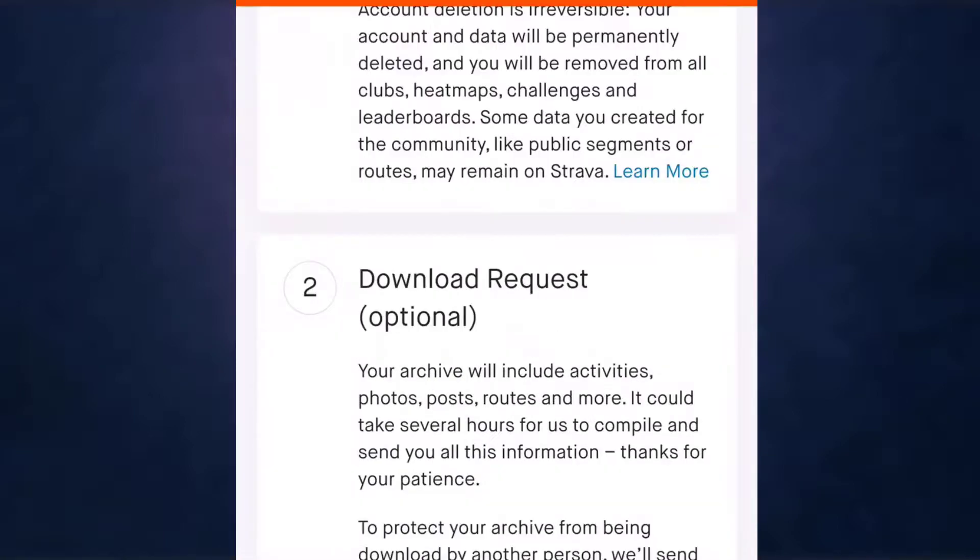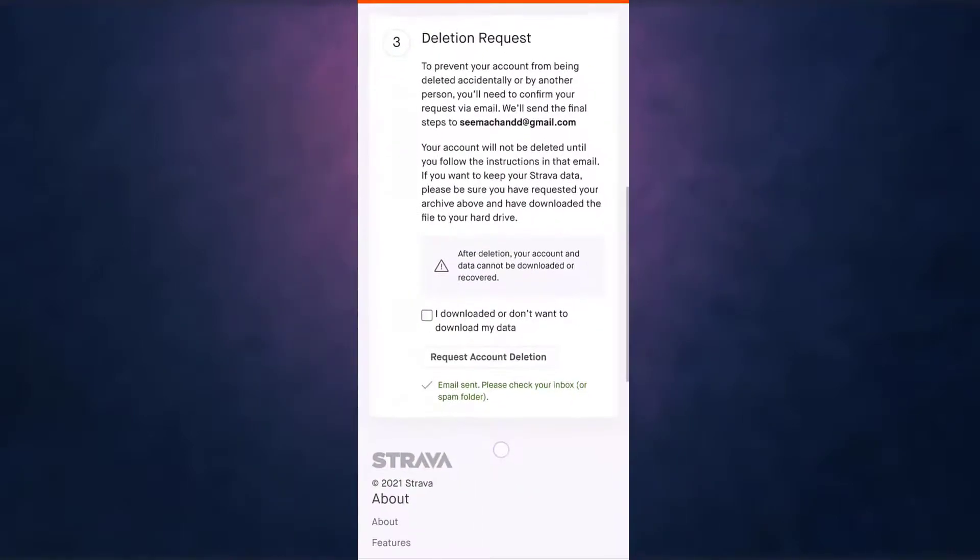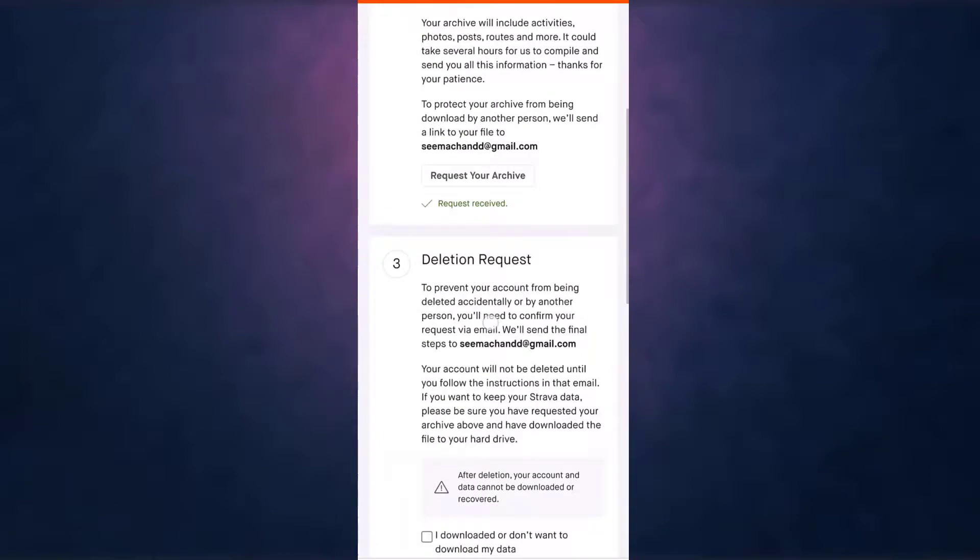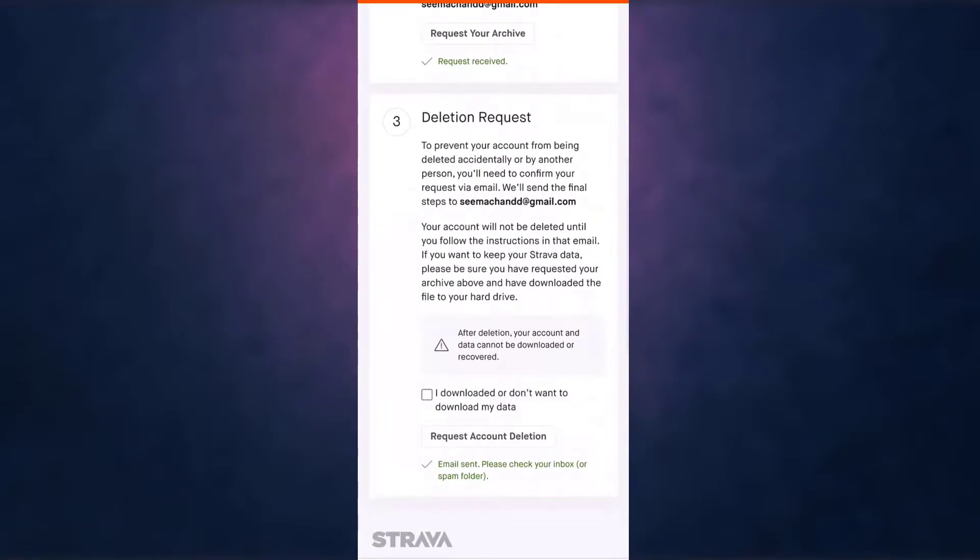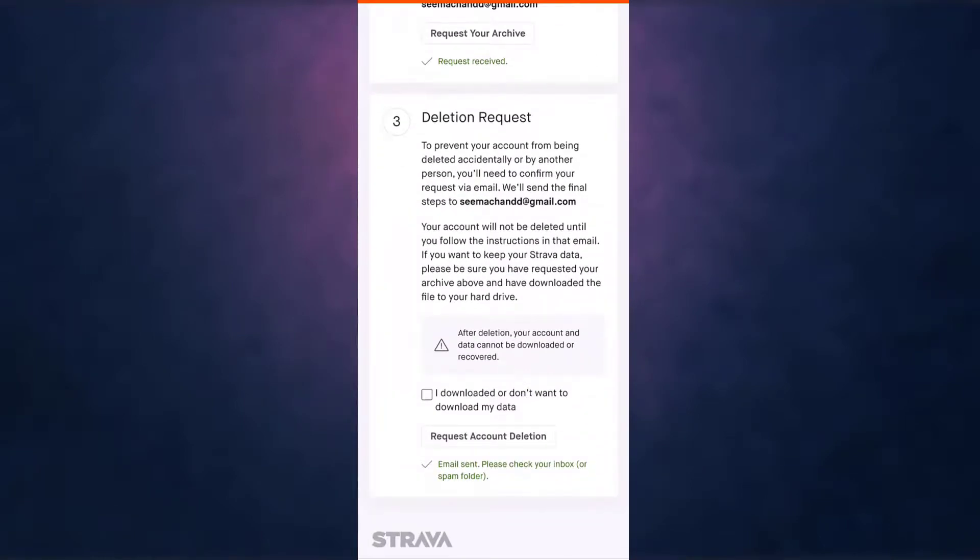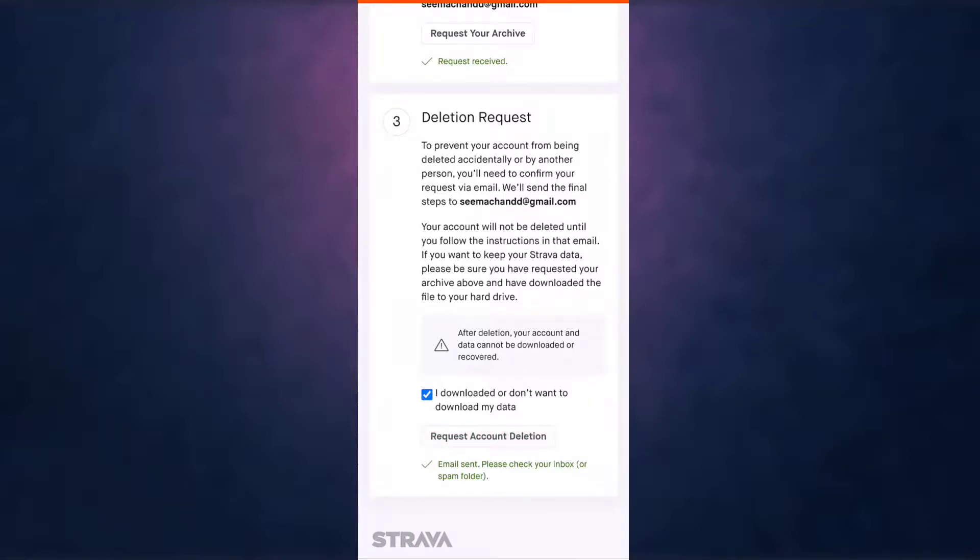After that, scroll down and you'll see the option of Deletion Request. Tap on the small square box that says 'I downloaded or don't want to download my data,' and then select Request Account Deletion. After you tap on it, Strava will send you an email.